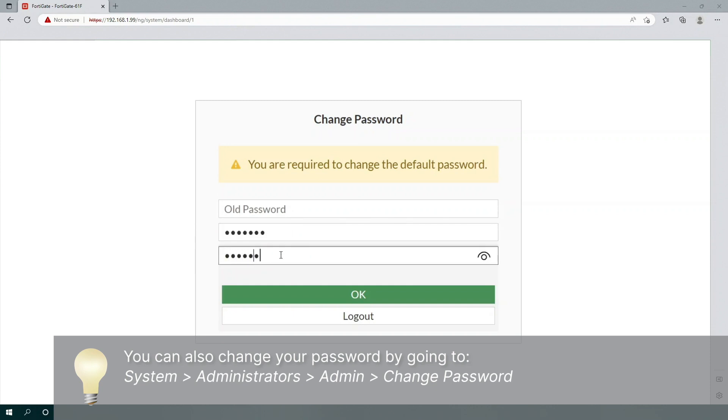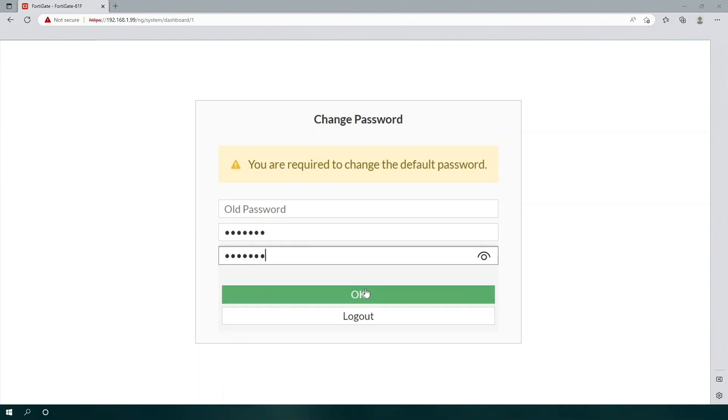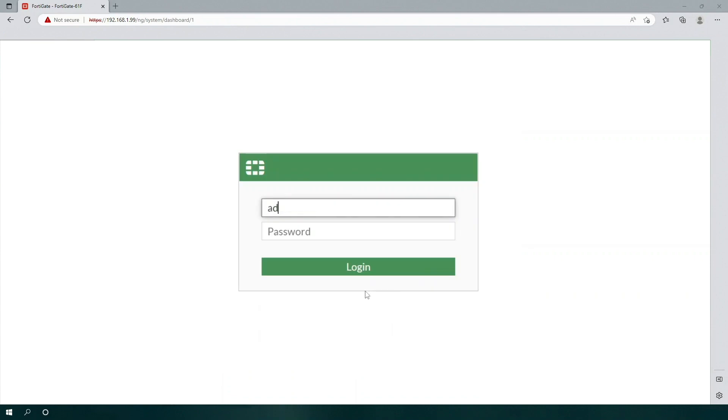After you set up your new password, the login screen will appear again. Log in to your unit with the admin username using your new password.